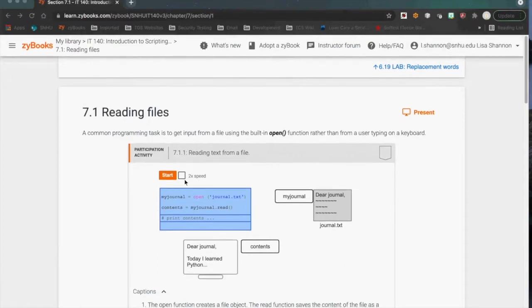Tonight we are talking about files. Files are where you store data — it's that simple. What we have done up till now, when we've dealt with data, is we have only had data in a transient form. By that I mean, once someone types it in and it's used in the program and that program stops, the data no longer exists — it's gone.